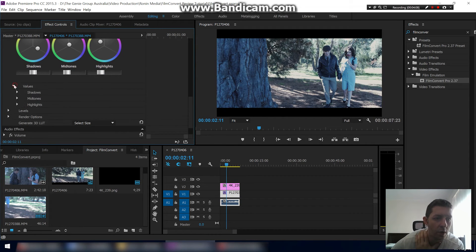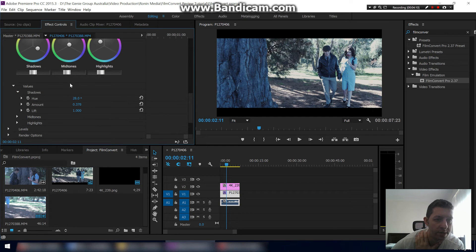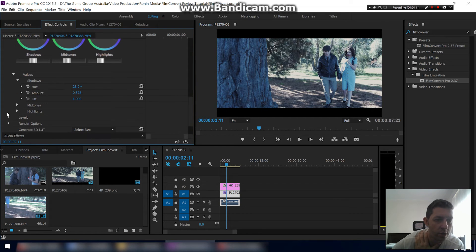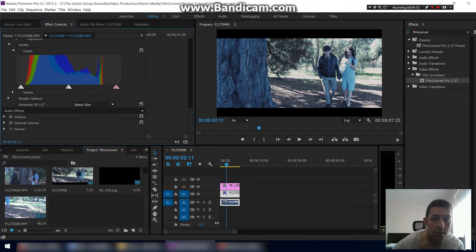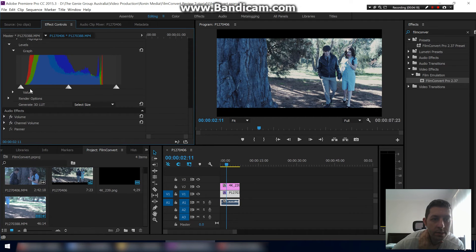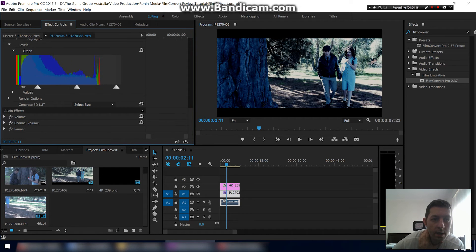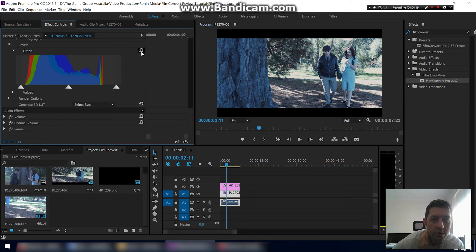Then you've got this which is just the values that you've basically put in. You can do all them manually. Levels, so this is your brights, your darks, but I'll return them back to how it was.